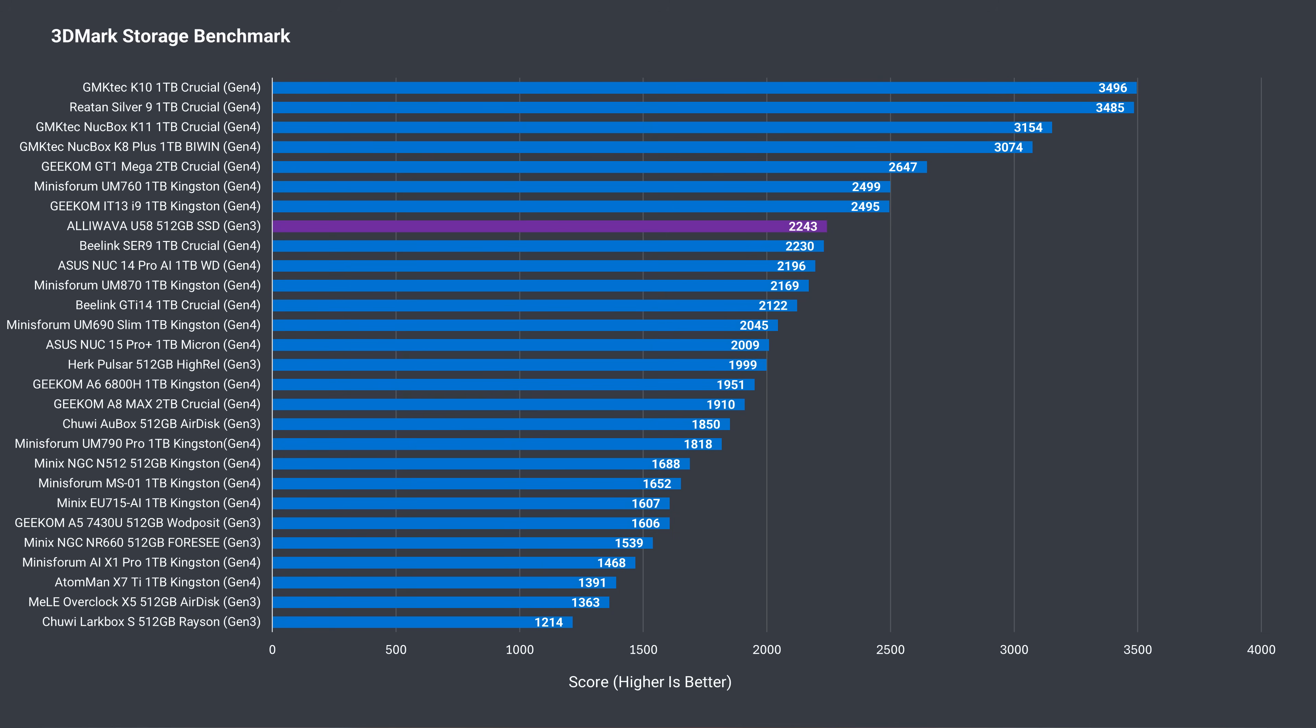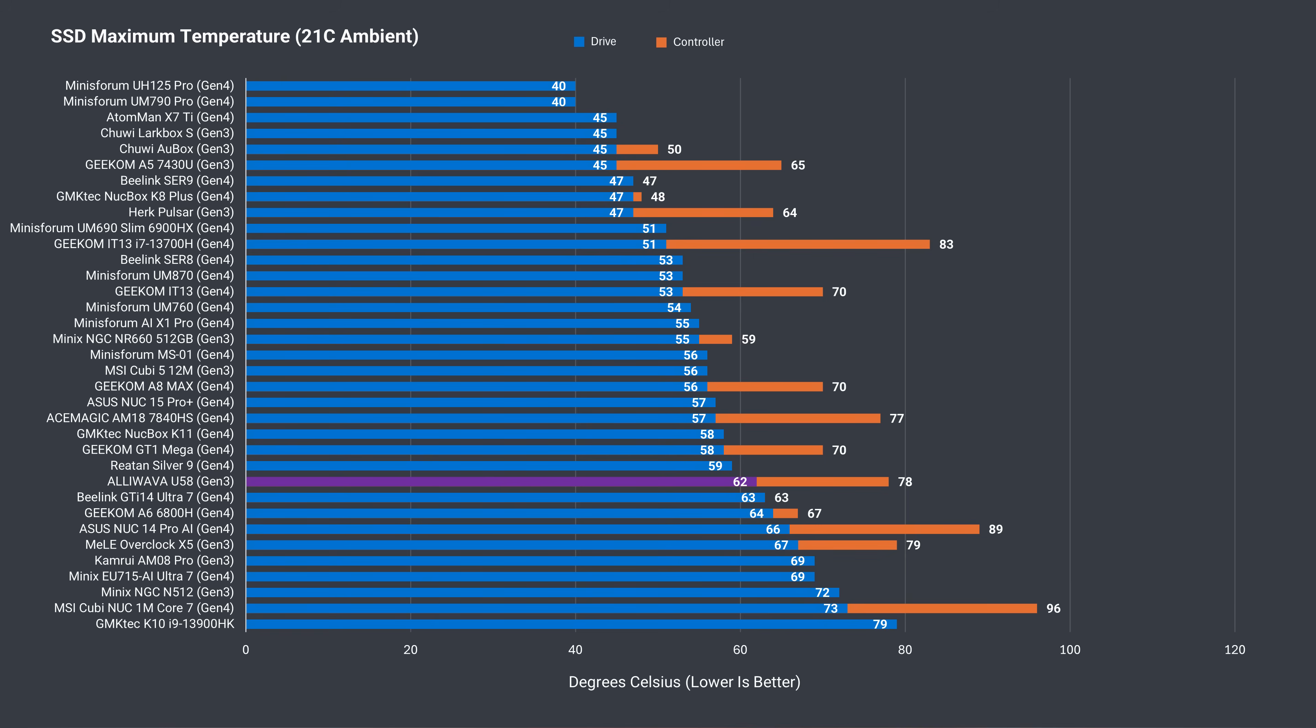According to 3DMark's storage benchmark, the Gen 3 SSD included in the U58 is the fastest Gen 3 so far, beating out a bunch of Gen 4 drives. Impressive for a no-name drive. SSD temps are above average, but manage to avoid thermal throttling during the tests, which is a better result than expected, considering there's no cooling for it.